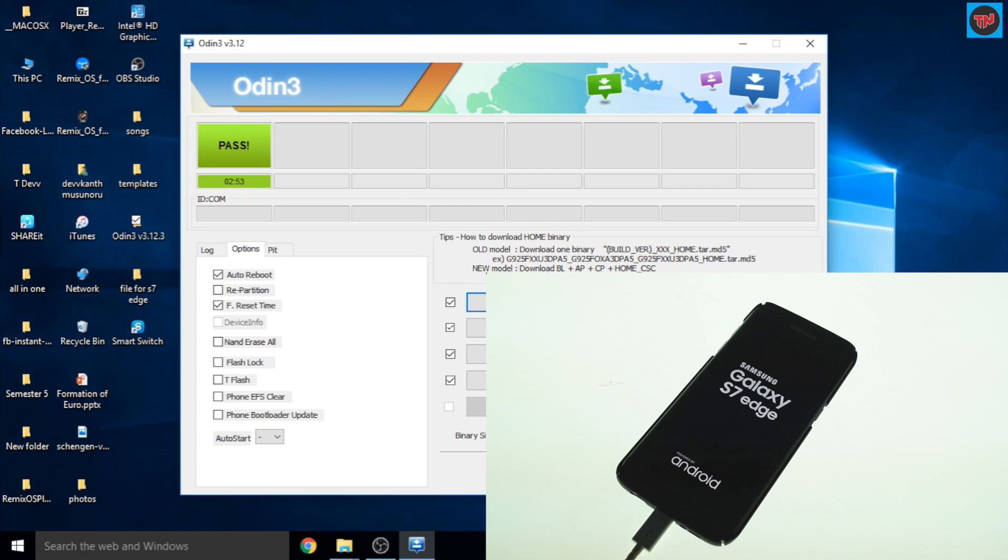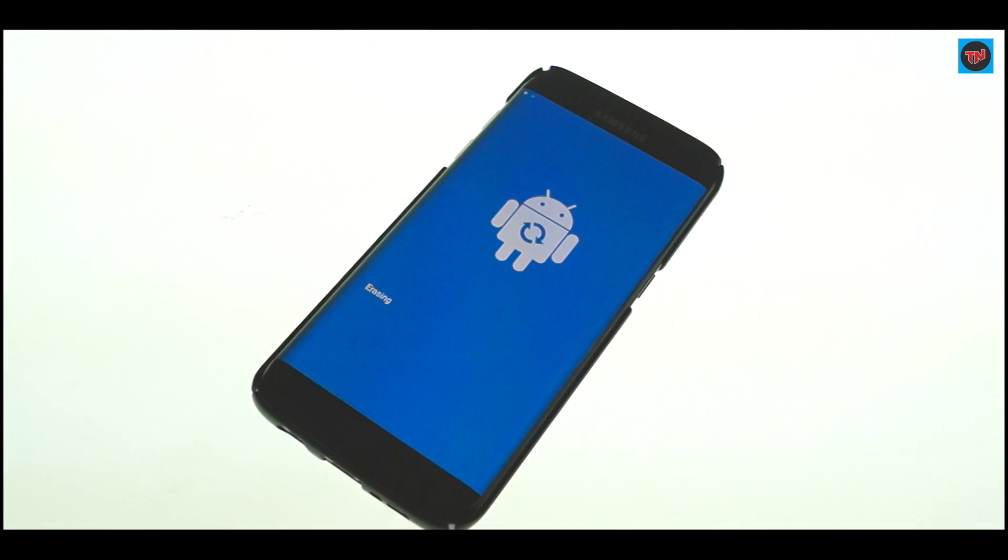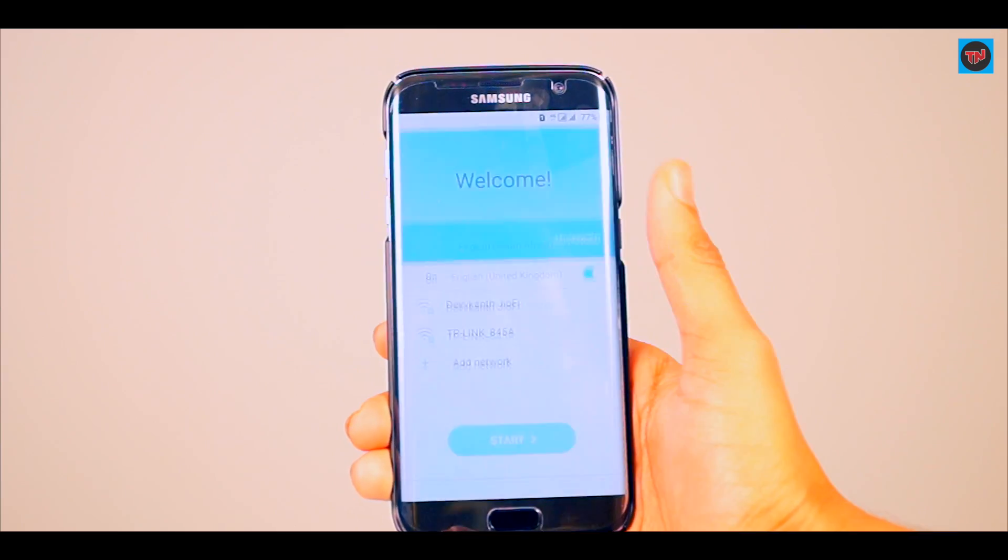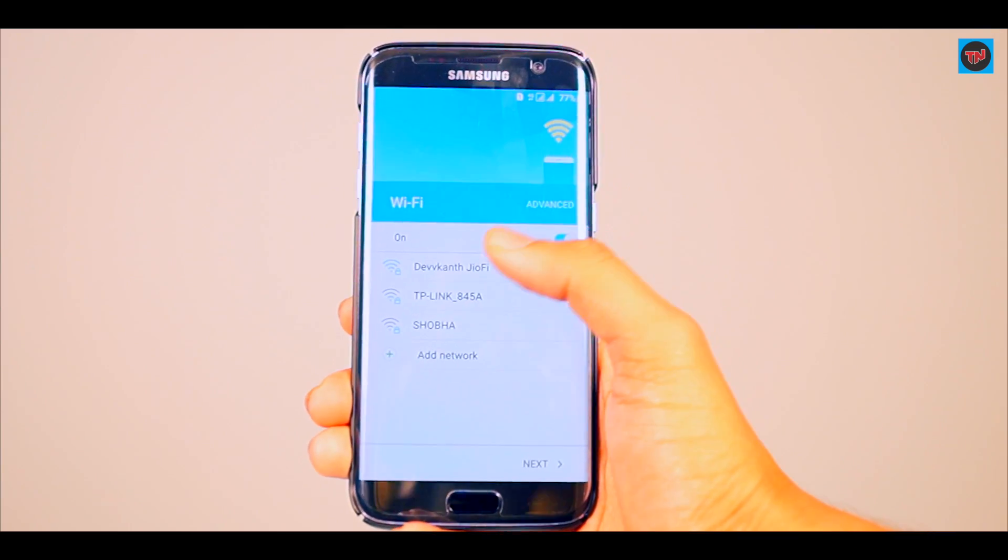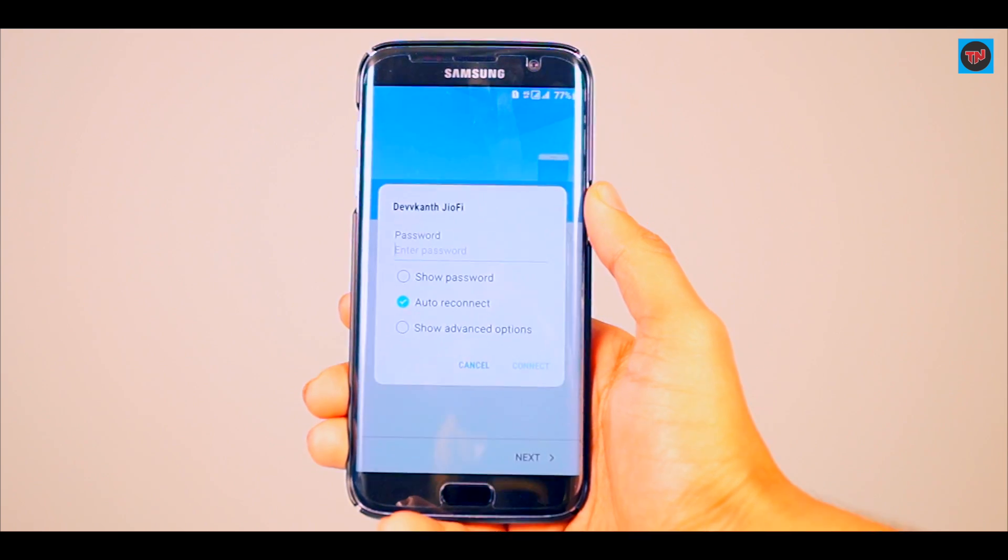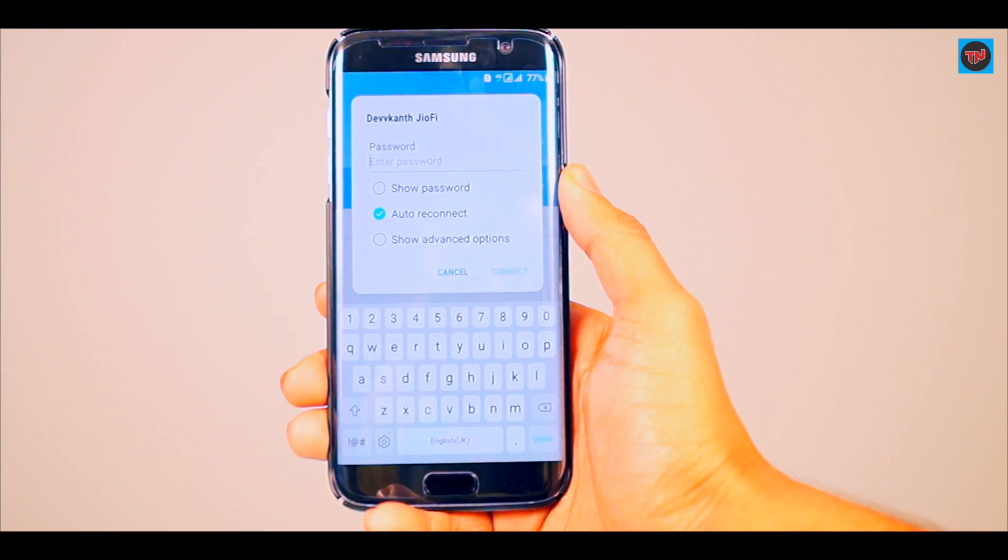The process will take around five minutes. The software gives you a message as PASS and here we can see the device boot up and it is erasing all the data. So guys, here we have successfully updated our device to Android Nougat 7.0.